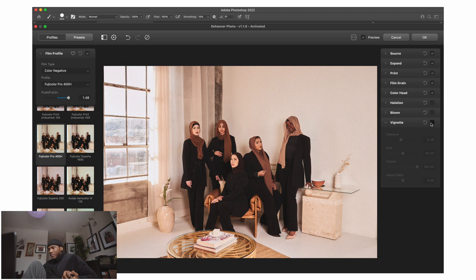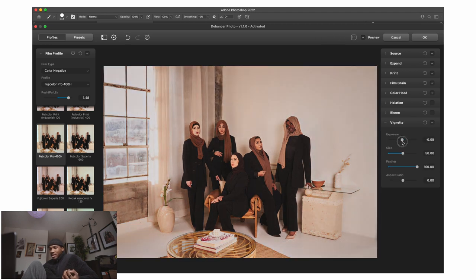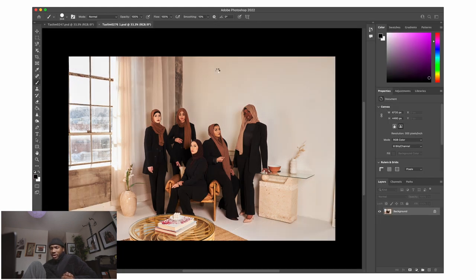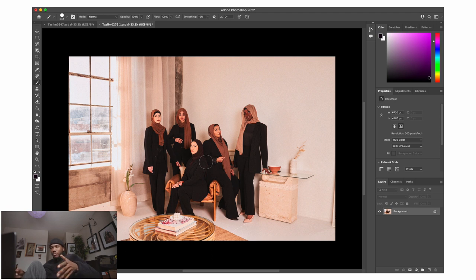There's also the vignette feature, which is pretty self-explanatory — it's just the vignette you're going to get on the image. Usually I kind of want to leave it like this and then use a preset, and everything that I wanted is going to be applied onto the image, which is really nice. From here I'll be able to start editing and doing my edit.